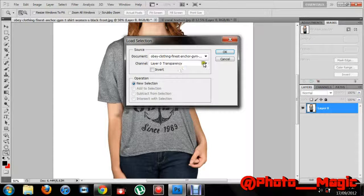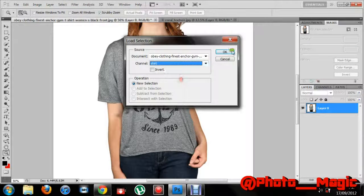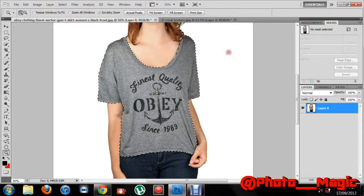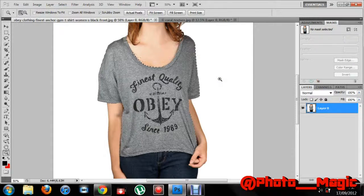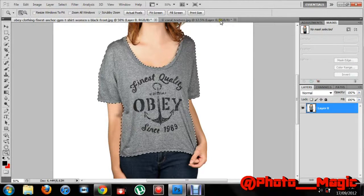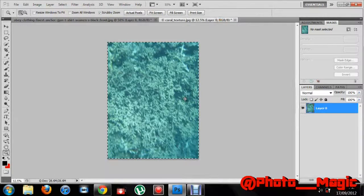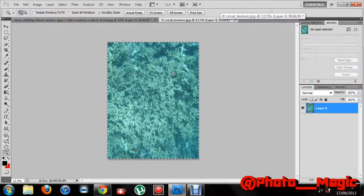It's probably easier to use the quick selection tool. What I do is I always save my selections — it's a good habit to get into. In case you have to do something else, you can always load it back.